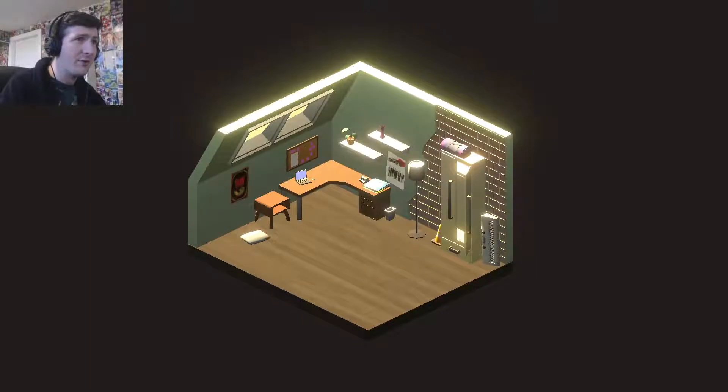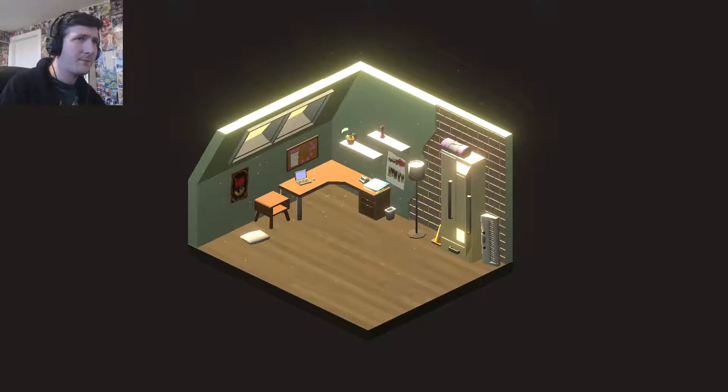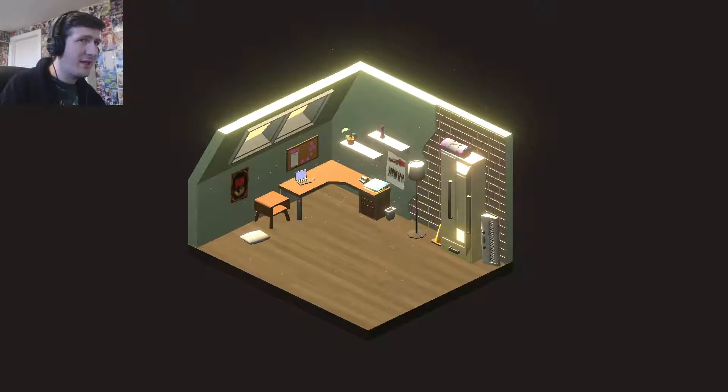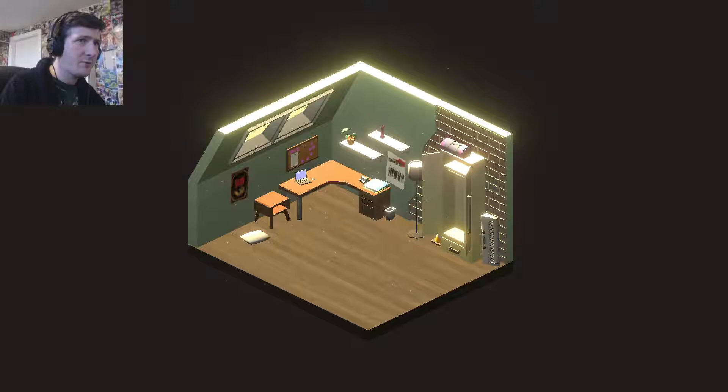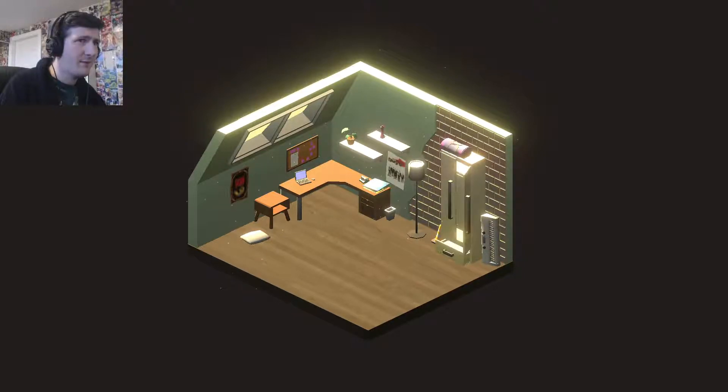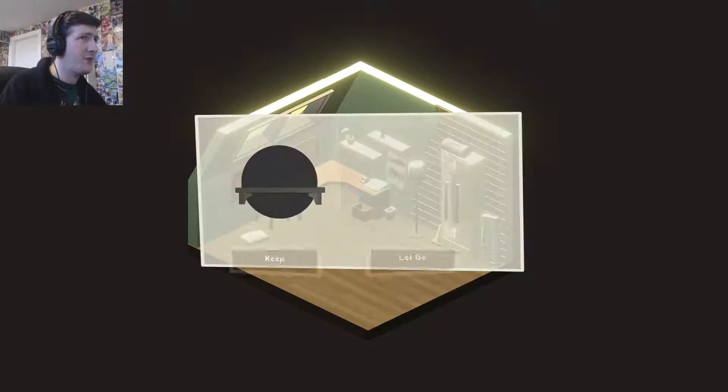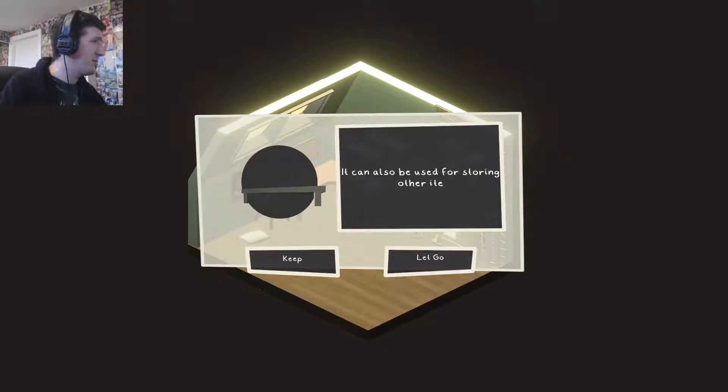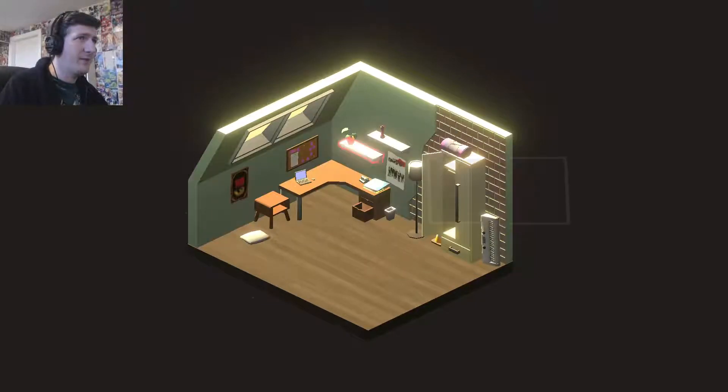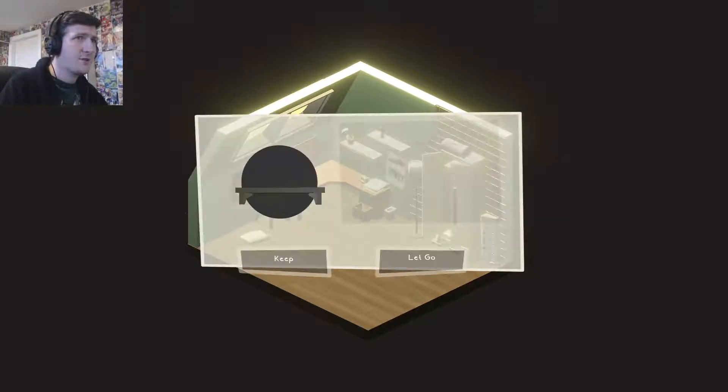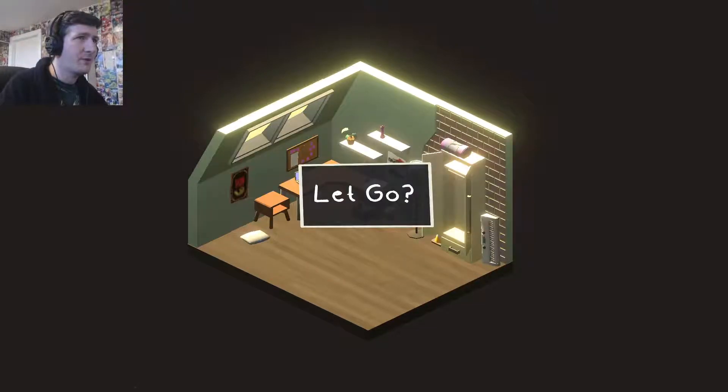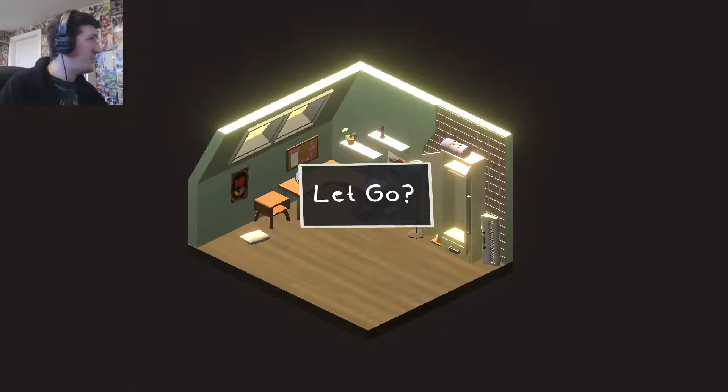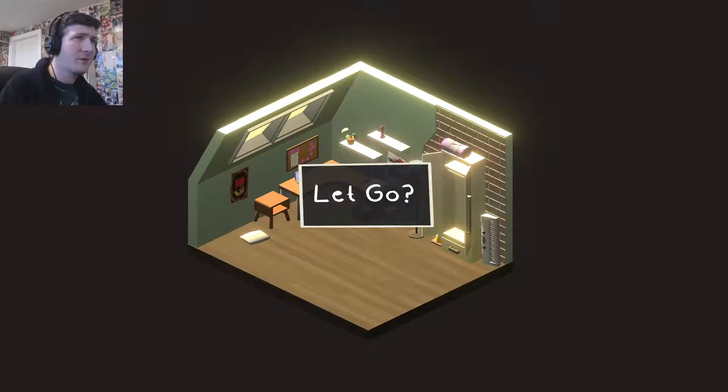I think that's everything. Pretty sure I've clicked on everything. We did the keyboard by accident. Is there anything else in the closet? Doesn't look like it. We must have packed our clothes already. I think this is it. I can't, there's nothing else to click on. Oh the shelf. The good old bookshelf. Because we're used for storing other items. Very versatile. Keep it. Keep the shelves. Just keep the shelves. This is what we're keeping. We've got a blanket and a pillow. So it's good. Fine. We got rid of the bed. But we've got a blanket. I think that's everything. That's everything we need.